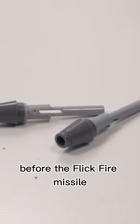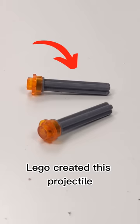Before the Flickfire Missile, LEGO created this projectile. This one was very similar to the Flickfire Missile.